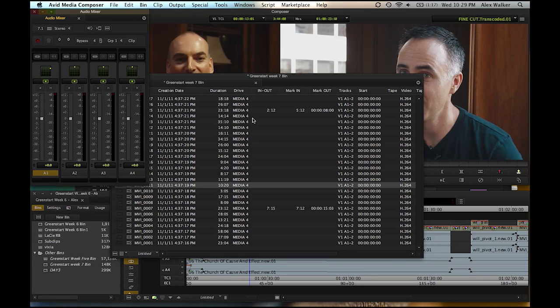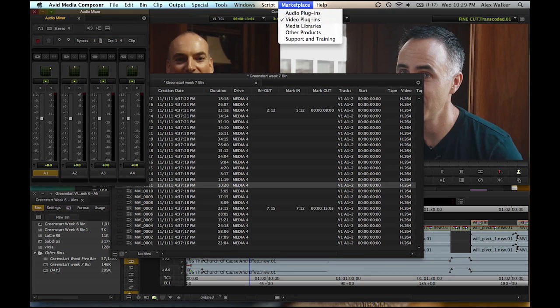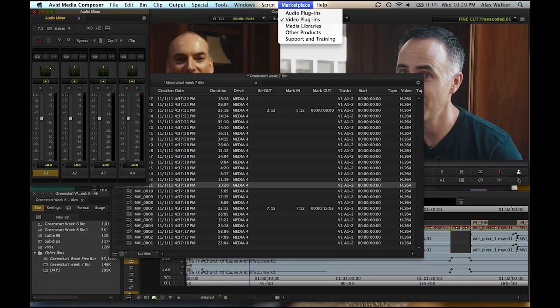But to me, one of the best new features is the Avid Marketplace. And what this is, is a stock media library that plugs in directly to your timeline. You get a demo clip, cut it in, you like it, and you can go back and purchase the full quality clip, and it will link back to your timeline.